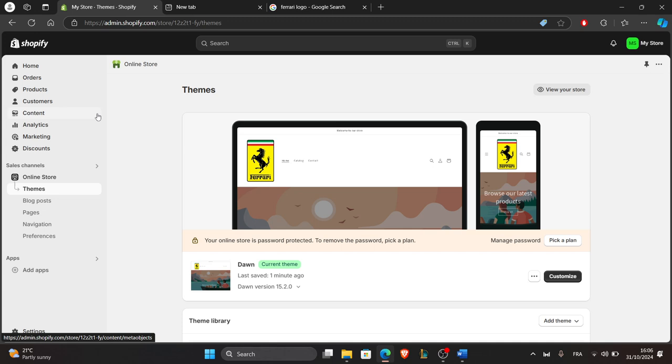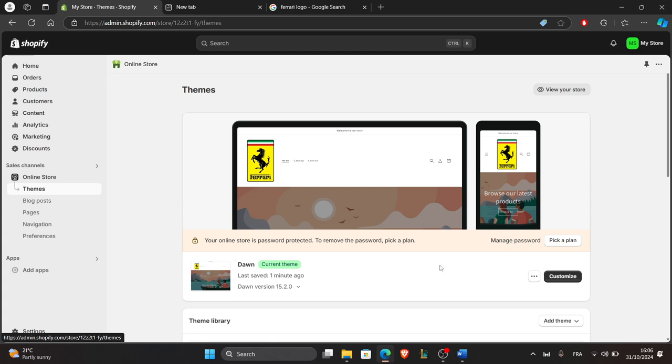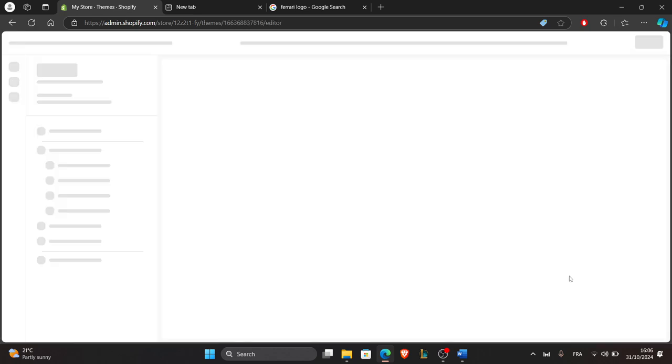First of all, start by going to your Shopify admin, then click online store and then select themes right here. Next to your current theme, click on the customize button to open the theme editor.